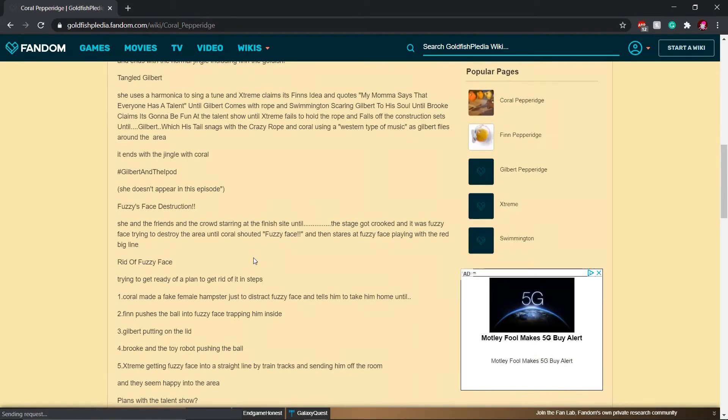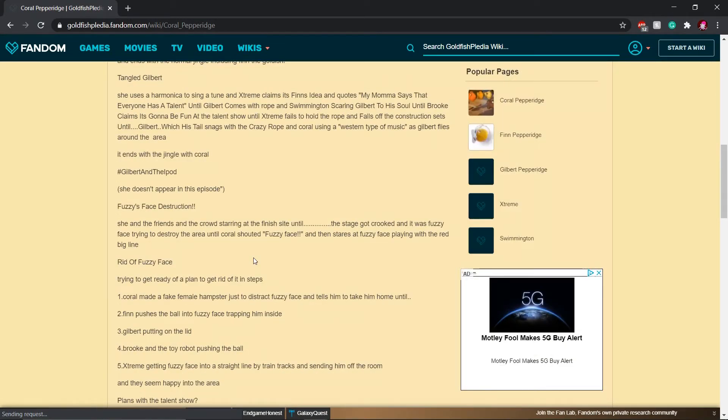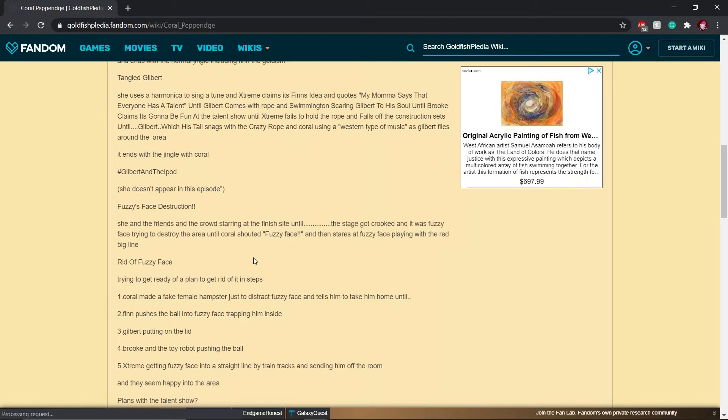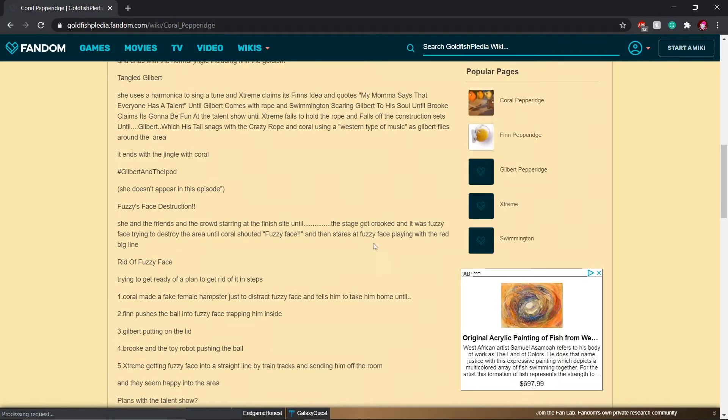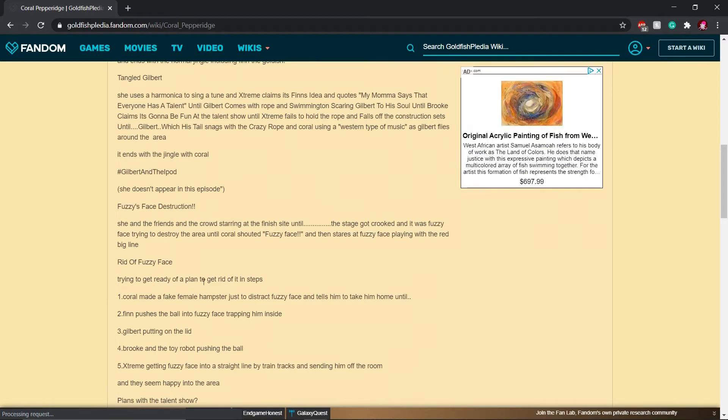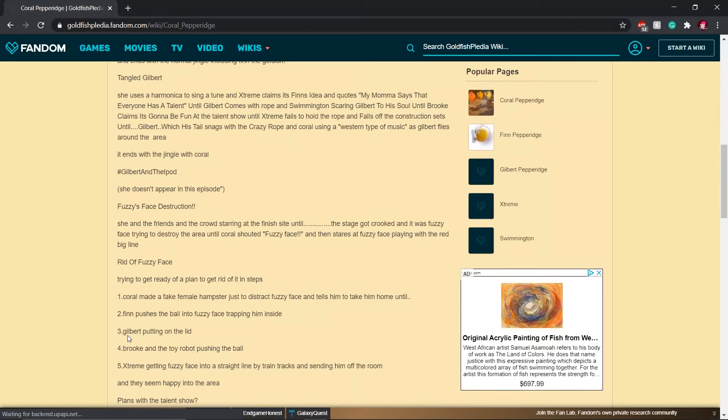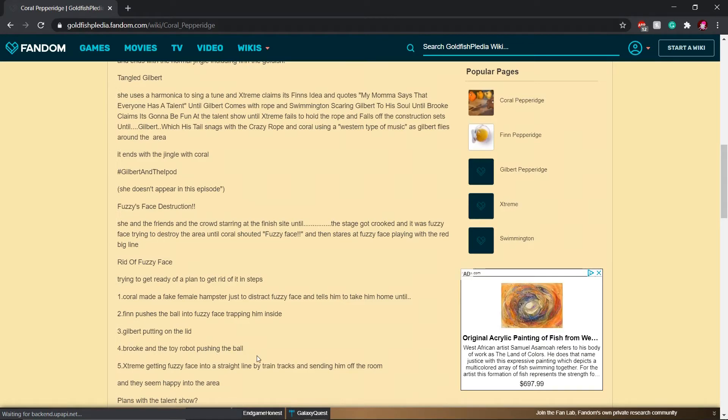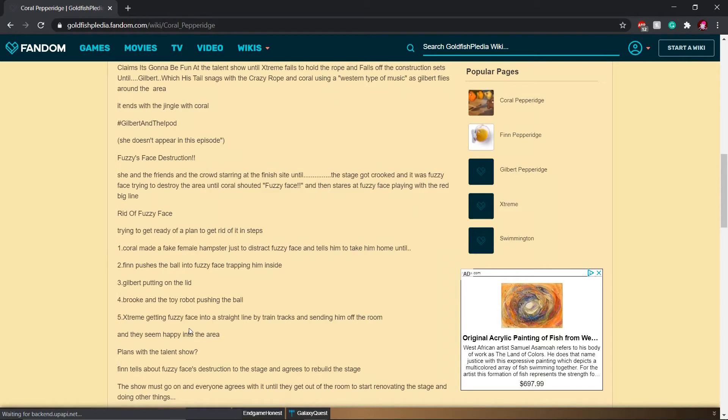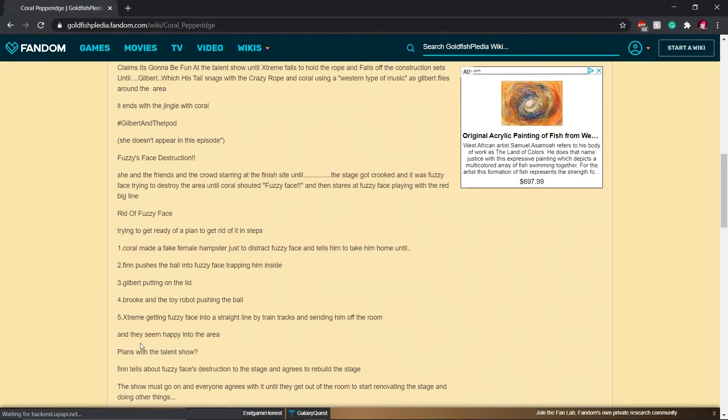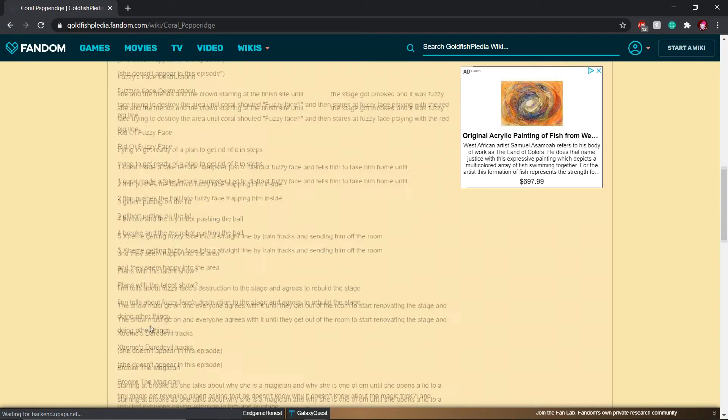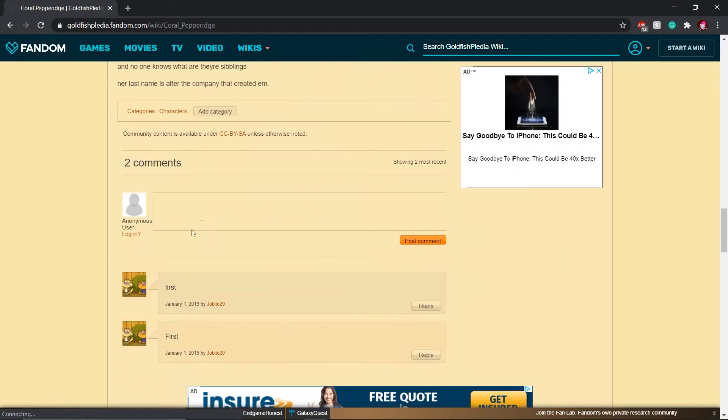And a jingle included Coral's end of the episode. Fuzzy face is destruction. Dude, the goldfish has more lore than half the enemies I watch at this point. She and the friends in the crowd staring at the finish site until... And then... How many is it? It's like at least 15 dots. The stage got crooked and it was fuzzy face trying to destroy the area until Coral shouted fuzzy face. And then stares at fuzzy face playing with the red big line. Rid of fuzzy face. Trying to get rid of them. Trying to get ready of a plan to get rid of it in steps. Coral made a fake female hamster just to distract fuzzy face and tells him to take it home. Finn pushes the ball on the fuzzy face, trapping him inside. Gilbert putting on the lid. Brooke and the toy robot pushing the ball. Extreme getting fuzzy face into a straight line by train tracks and sending him off the room. He just keeps going. And then there's two comments that both say first from the same person.